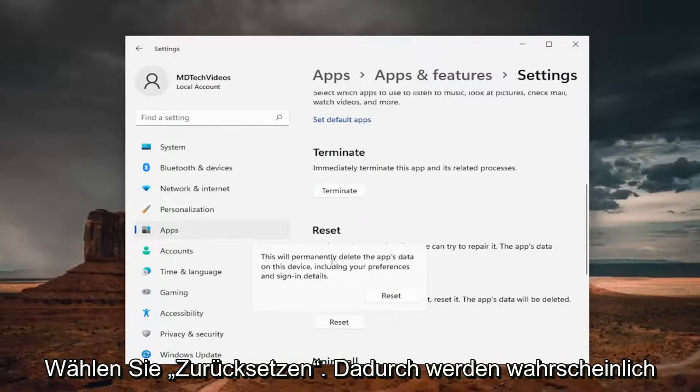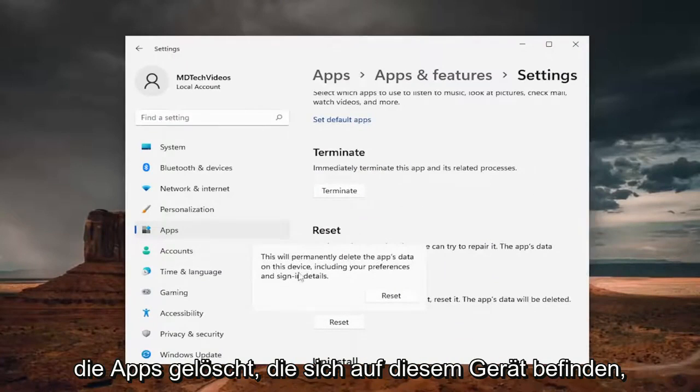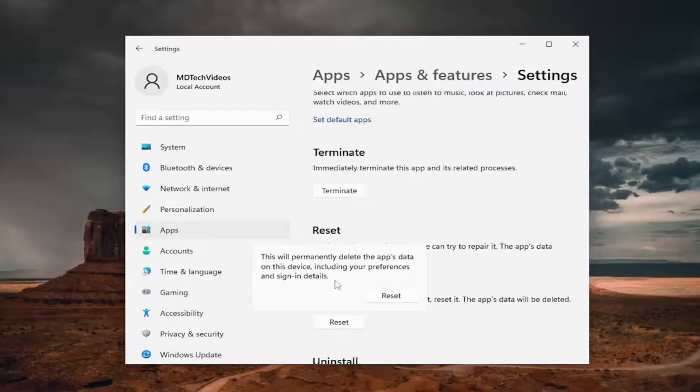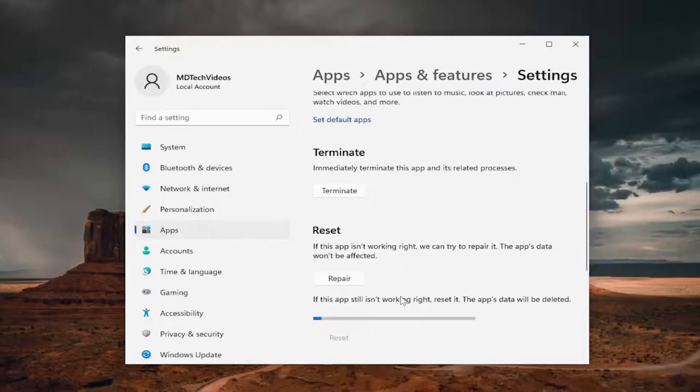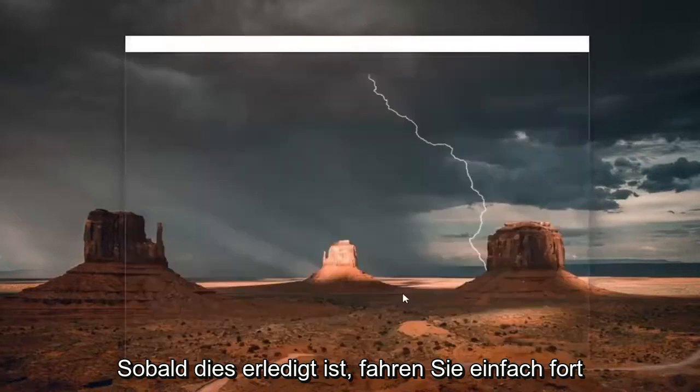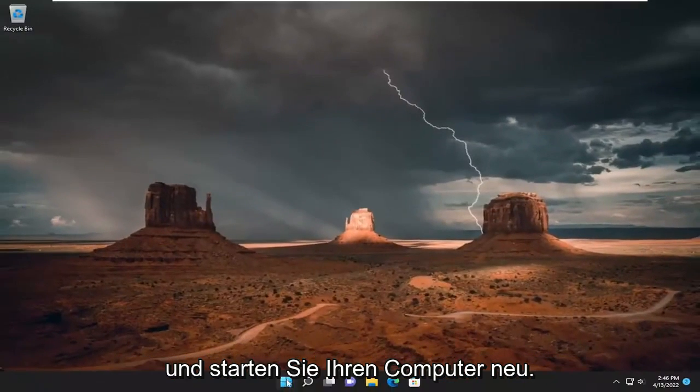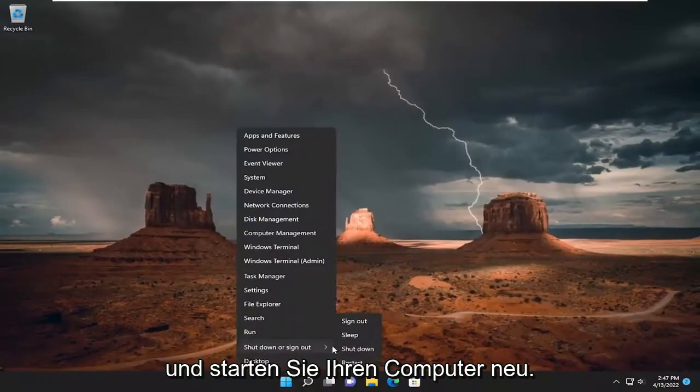This will permanently delete the app's data on this device, including your preferences and sign-in details. Select Reset. And then once that is done, just go ahead and reset your computer.